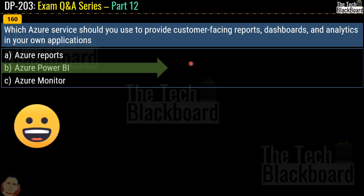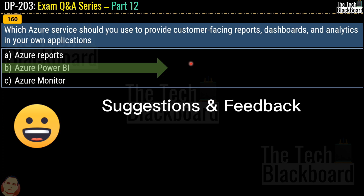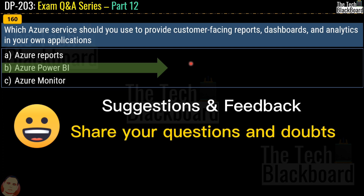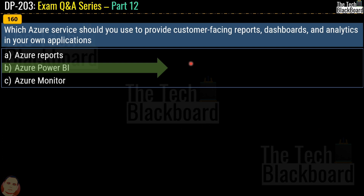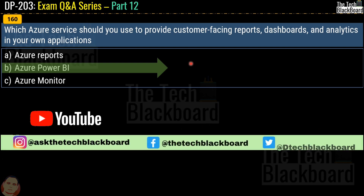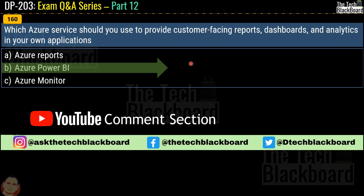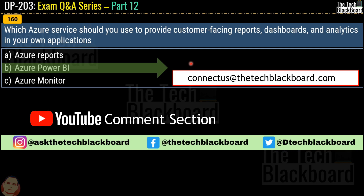I hope you enjoyed today's video covering 15 questions on important DP203 concepts. We welcome your suggestions and feedback. You can share questions, doubts, and inputs in the YouTube comment section, on Facebook, Instagram, or Twitter, or email us at connect@thetechblackboard.com. Thank you so much for learning with us — see you in the next video. Stay fit, keep learning, and thanks for watching.